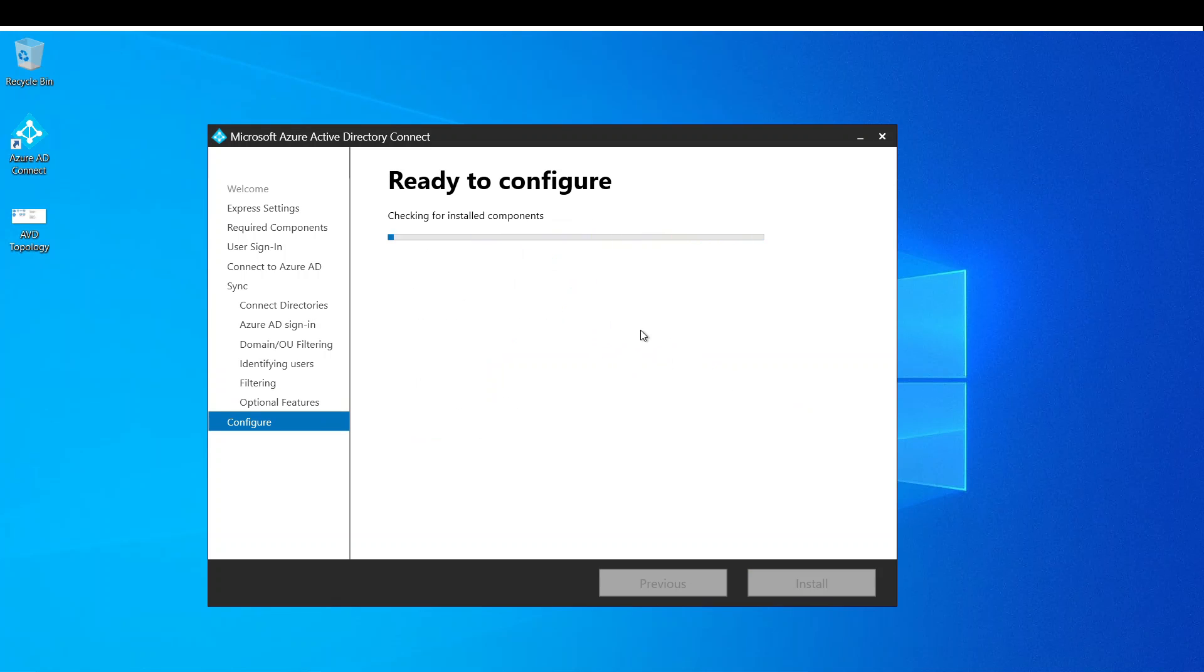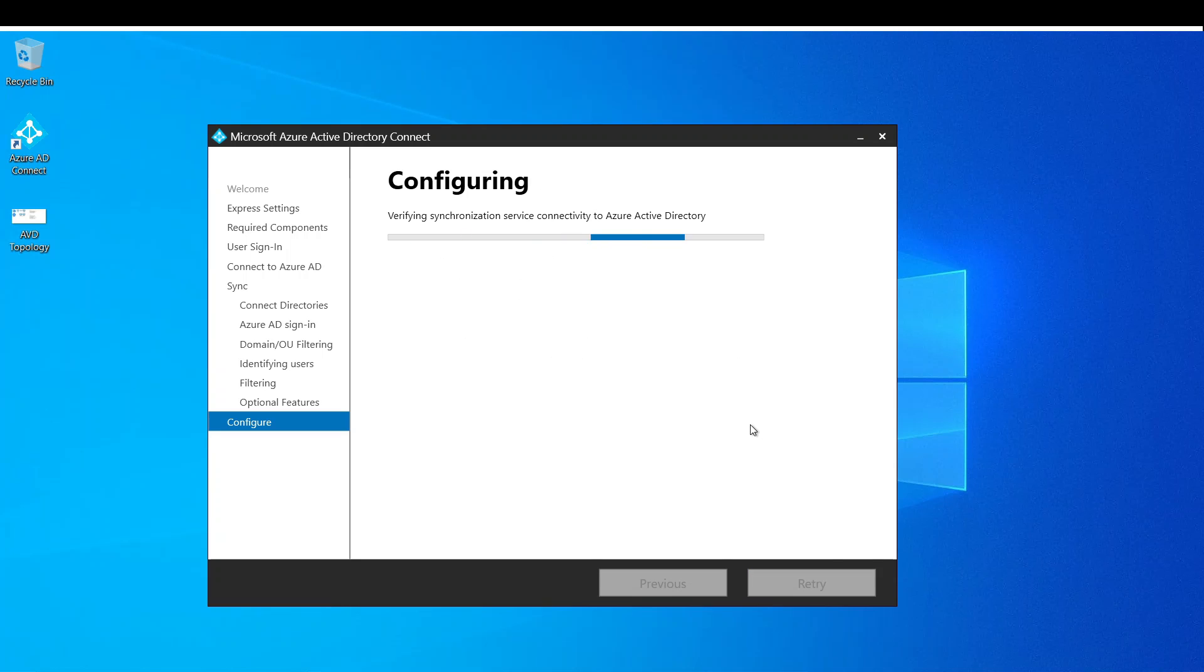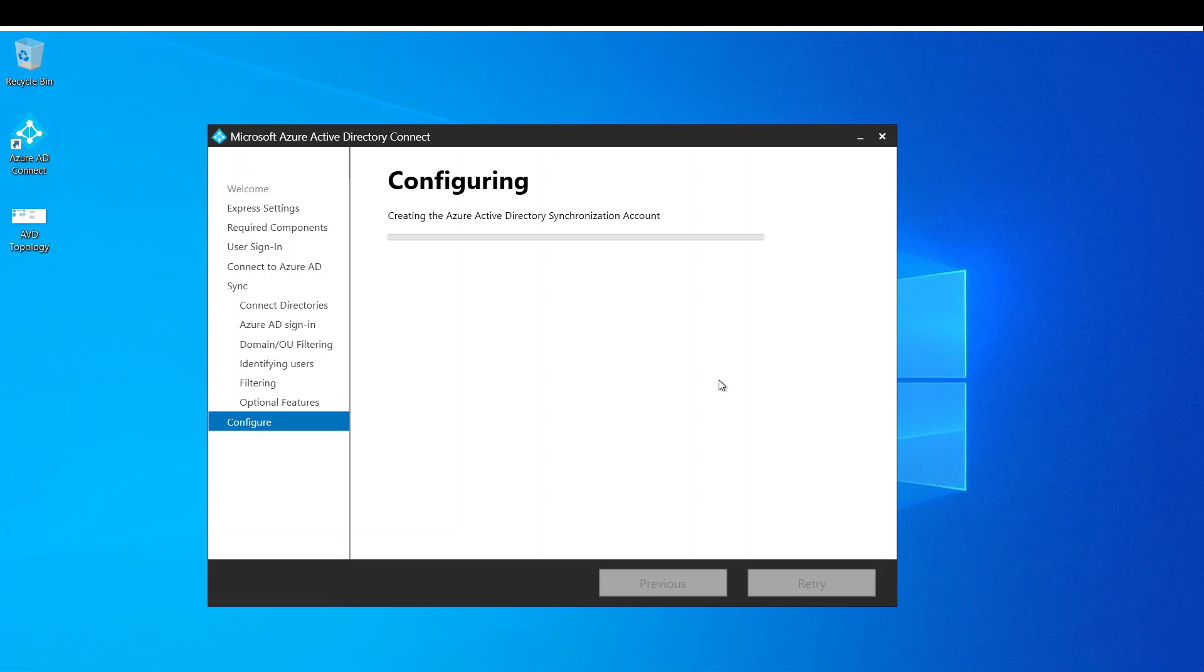And basically it's now configuring this installation for us, and now it's asking us if we want to start the synchronization process. And I'm going to say install and start. And it's going to take a few minutes. I'm going to pause and come back when it's done.